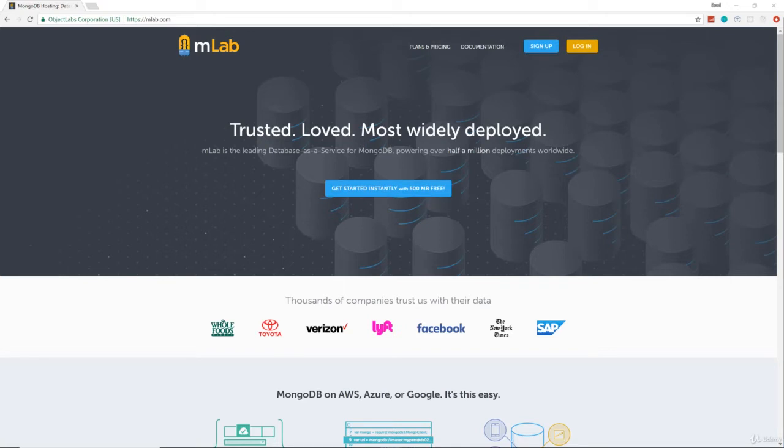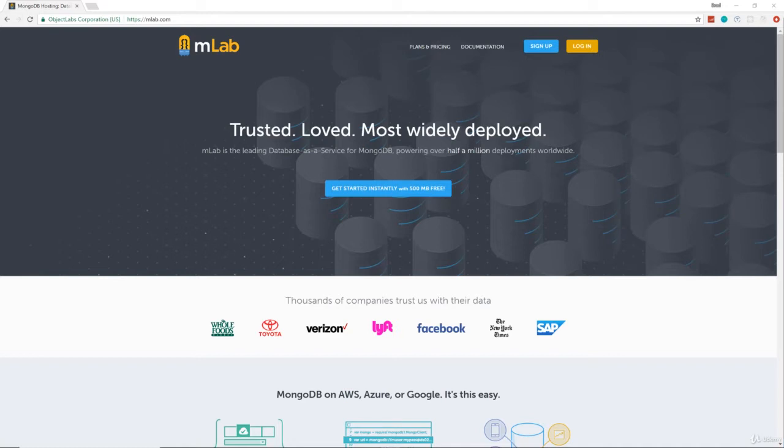So we're going to be using mLab, which gives us a remote MongoDB database. And there's a few reasons that we're using this. One is because so many people are on different platforms that are taking this course. Installing MongoDB is different on Windows or Linux or Mac. Also people have different configurations and there's a lot of problems that can arise in a local installation, so this kind of keeps us all on the same page.